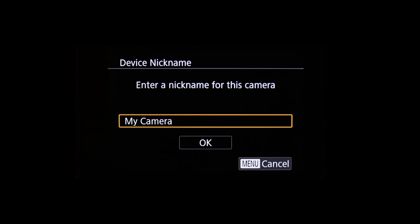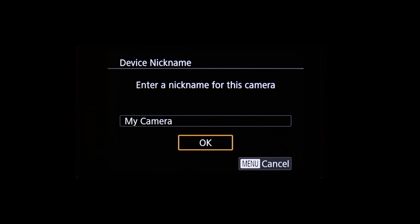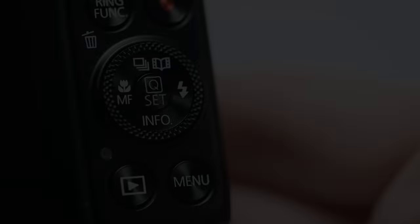If this is your first time pressing the Wi-Fi button, you'll be shown a device nickname. Use the default nickname or enter your own. Select OK and then press the Set button.